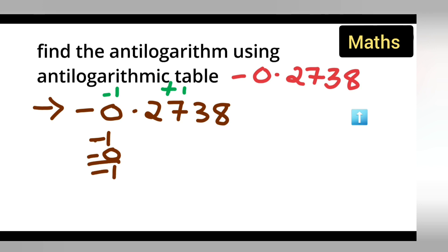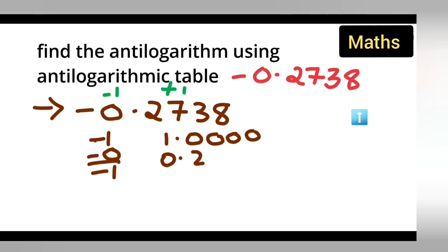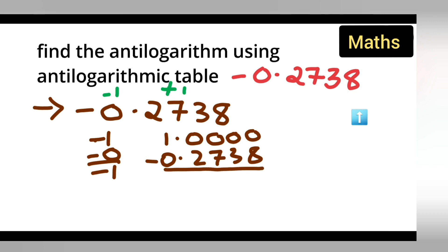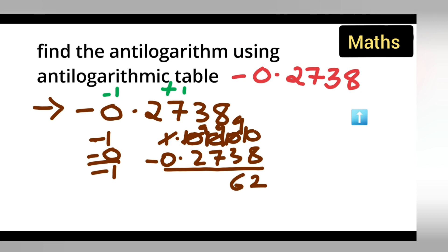Now what you have to do is write 1.0000, then subtract 0.2738 from it. So: 10 minus 8 gives you 2, 9 minus 3 gives you 6, 9 minus 7 gives you 2, 9 minus 7 gives you 2, then 9 minus 2 gives you 7. So you get 0.7262.